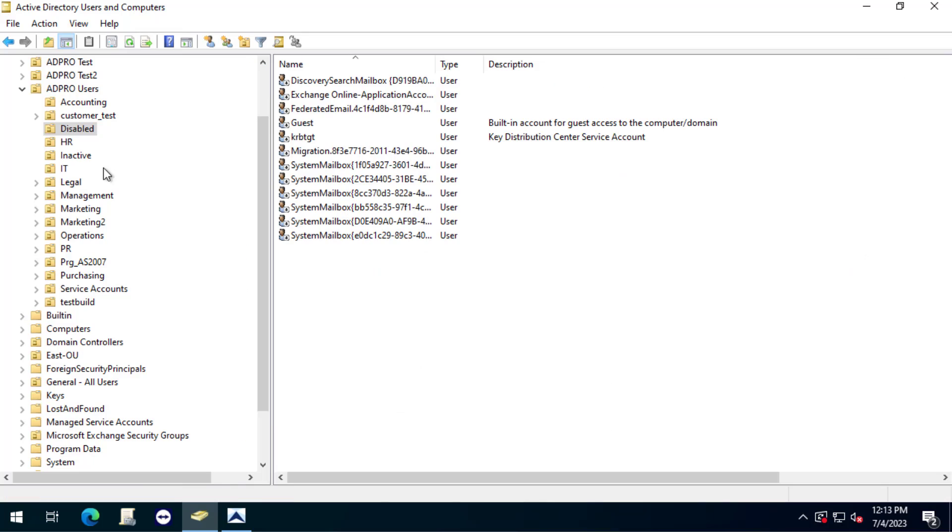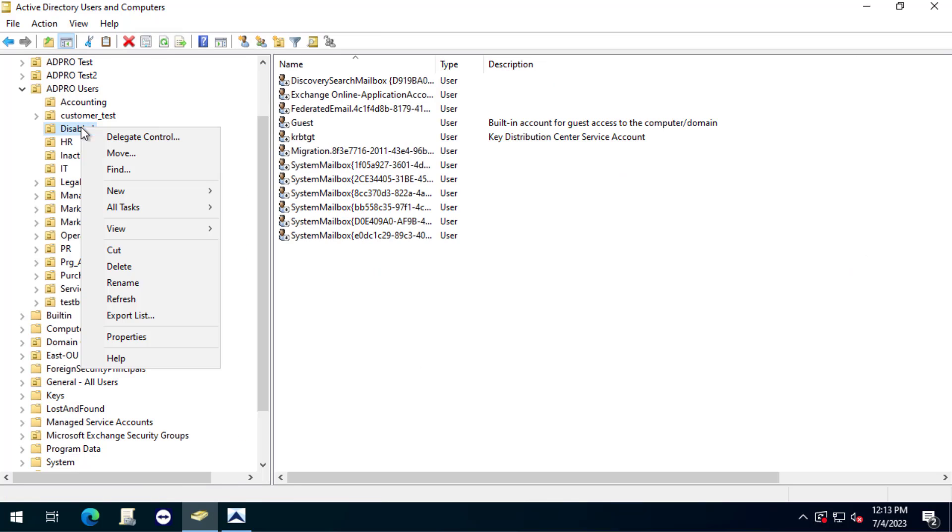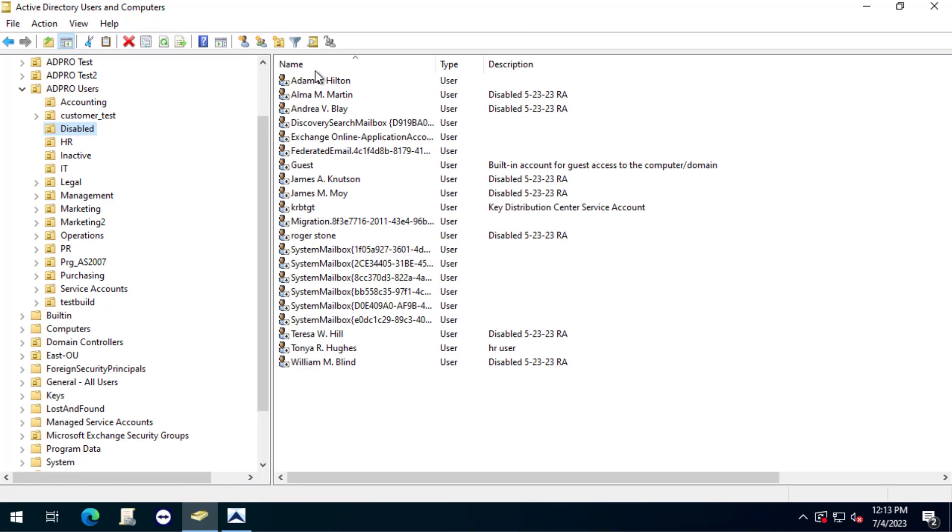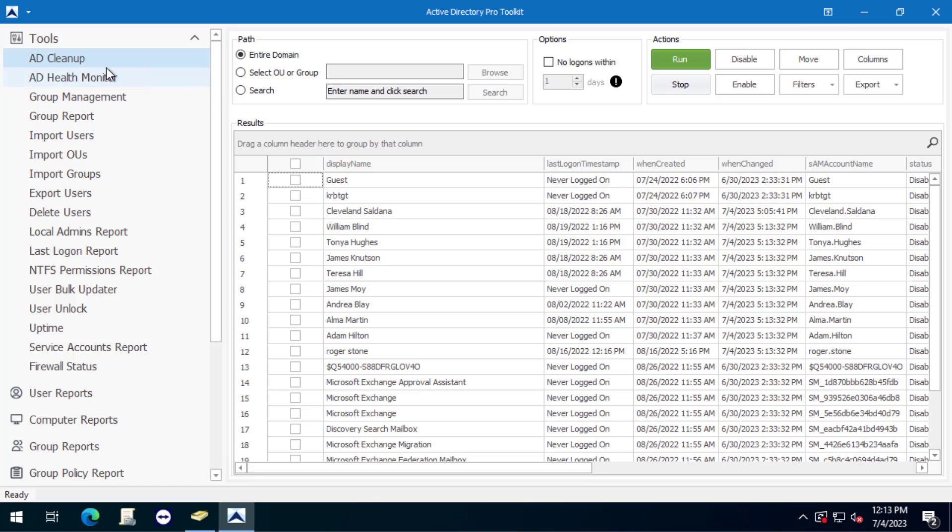Now I'll just come in here, refresh, and you can see it's added a bunch of accounts. That's how you can do it with the Active Directory Pro Toolkit. Very easy. The benefit over PowerShell is you can easily select specific accounts versus doing them all.